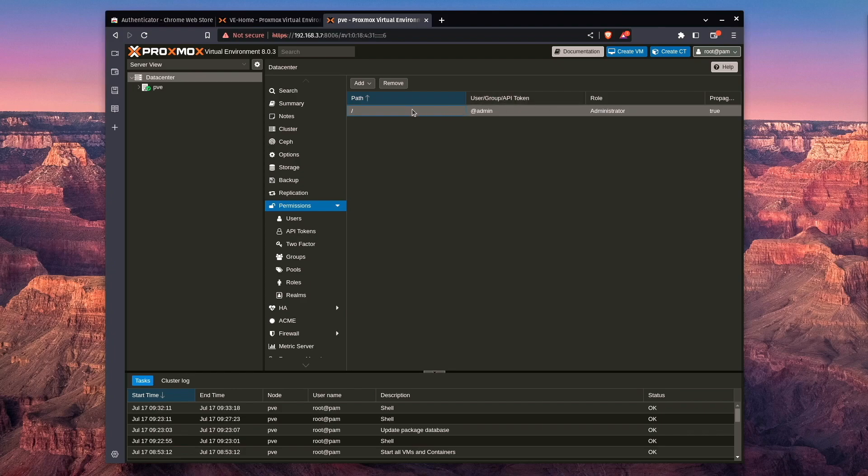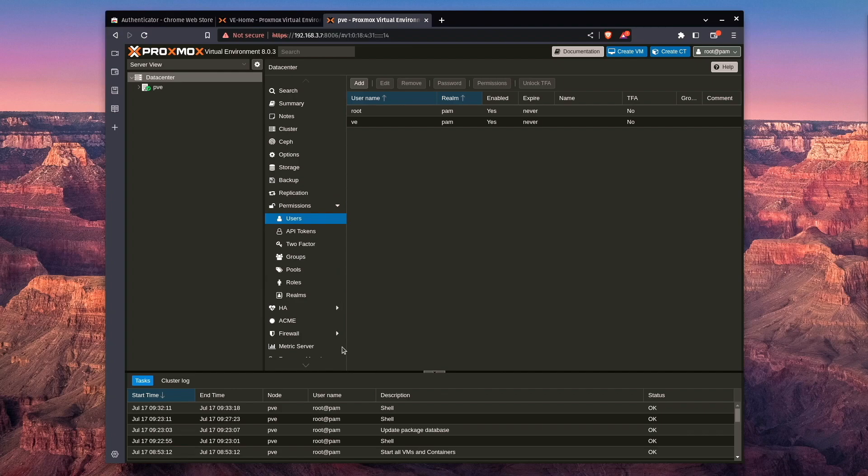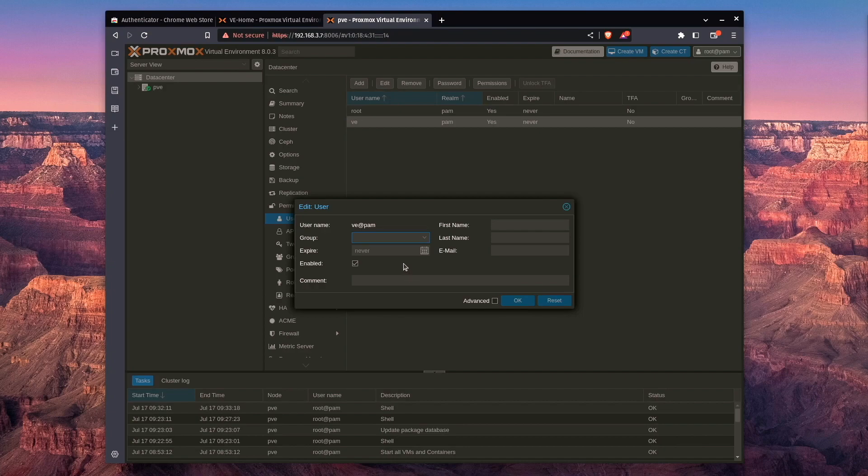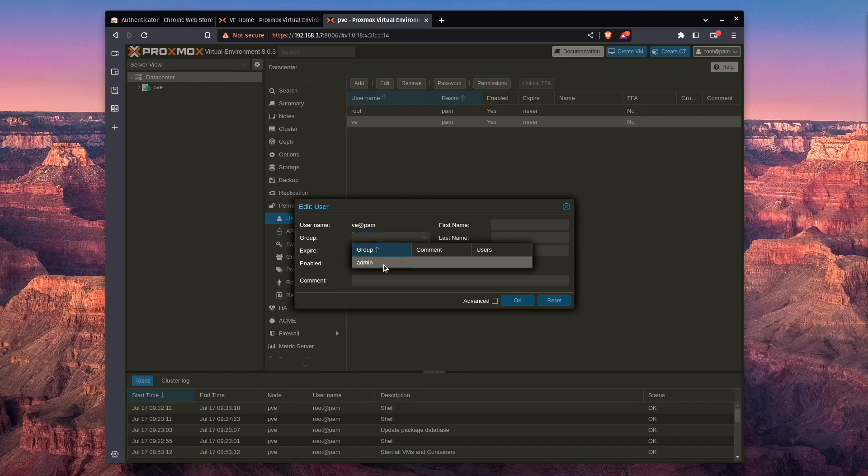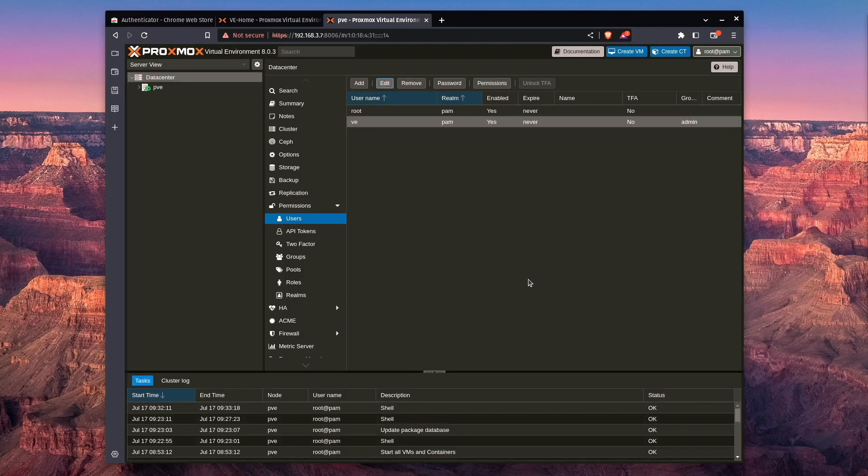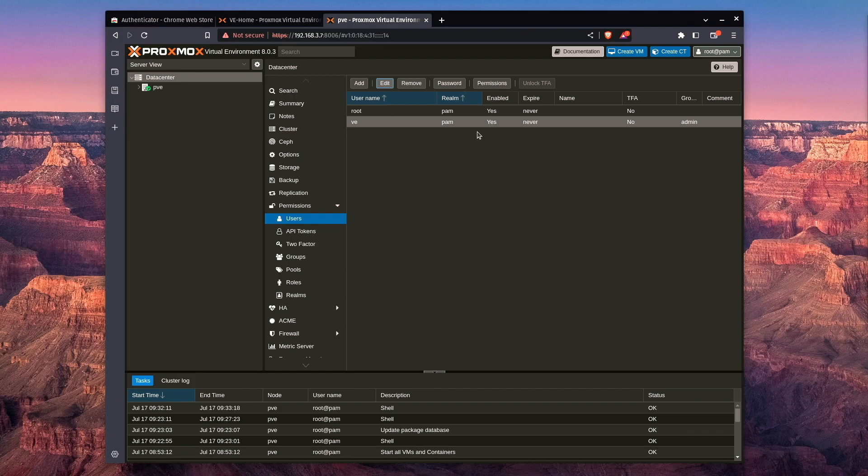So now, anybody in the admin group has administrative rights, but we have no users in the administrative group. So we can select user here, and remember that account we created? Let's go ahead, press edit, and I told you we were getting back to groups. Well, here we are. So let's go ahead, select admin, press OK, and now anybody inside that VE user has administrative access.